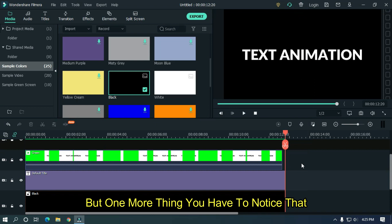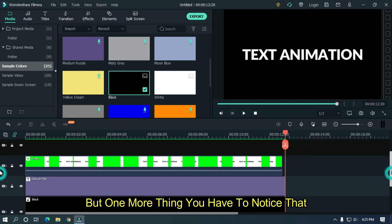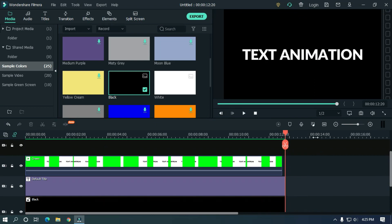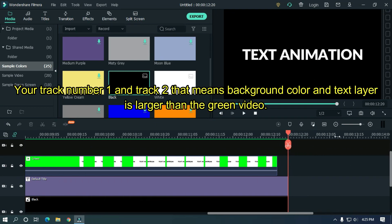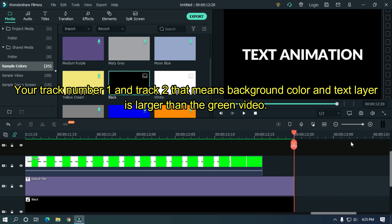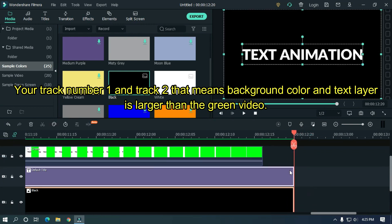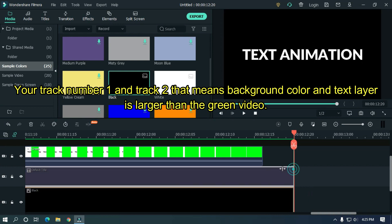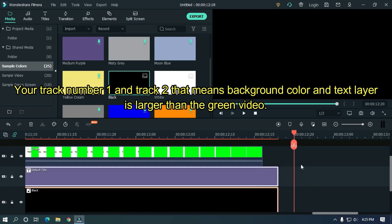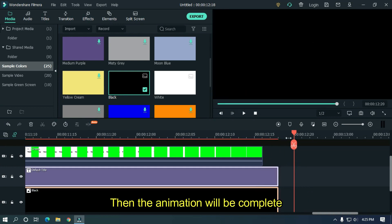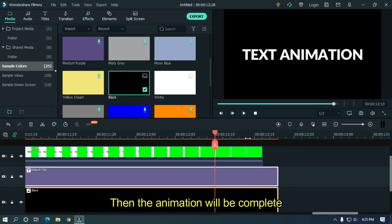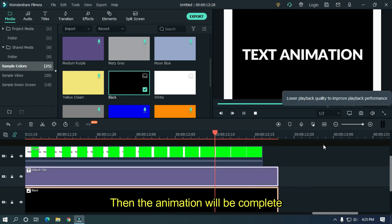But one more thing you have to notice. Your track number 1 and track number 2, that means background color and text layer, is larger than the green video. Then the animation will be complete.